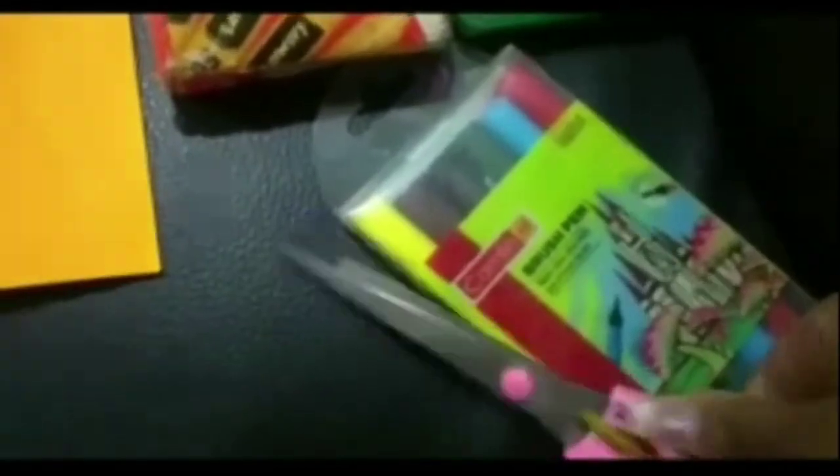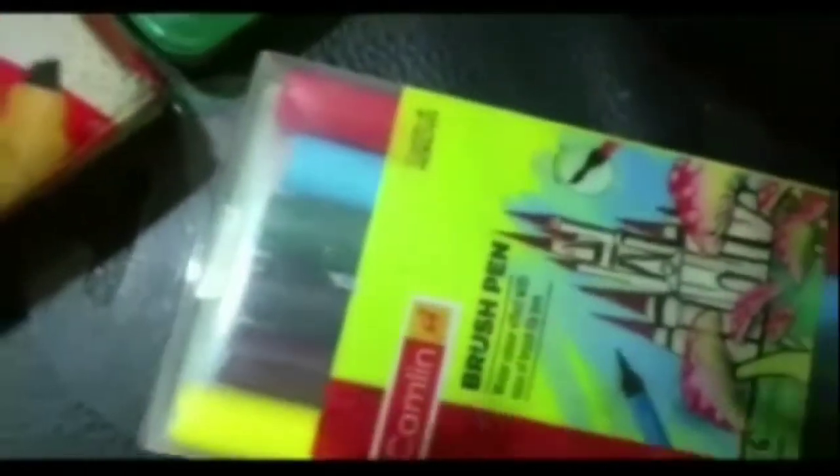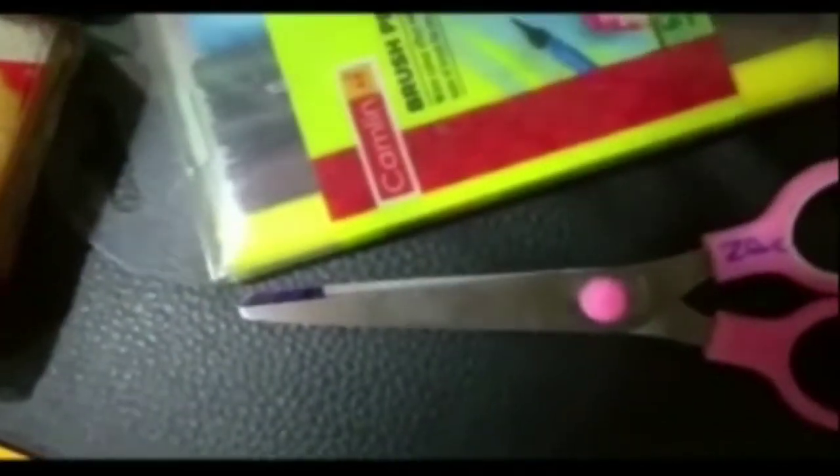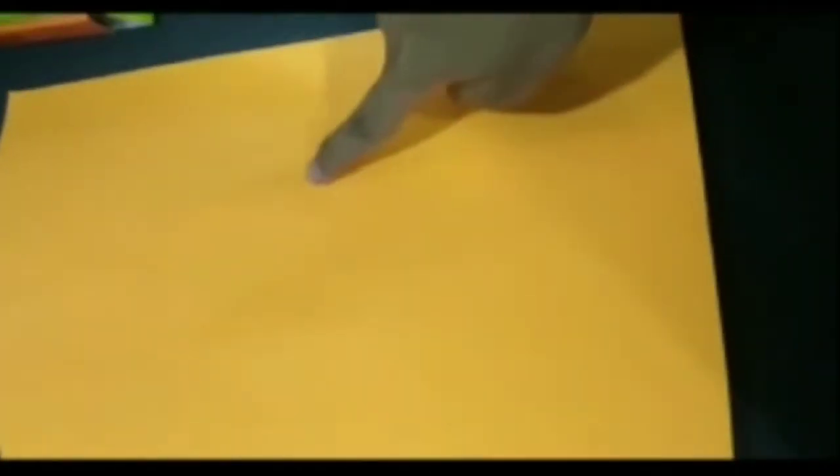The materials required are brush pens, markers, crayons, oil pastels, scissors, and clip. As you can see, we have taken two papers. Now we'll start making the greeting card. Take the orange paper and fold it in half.